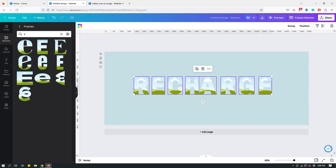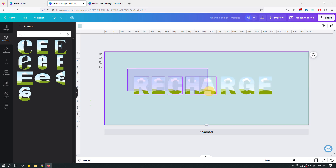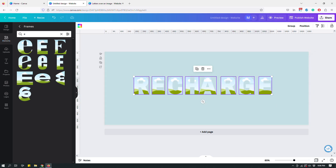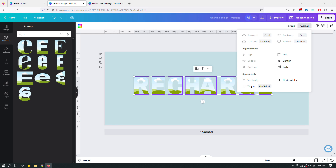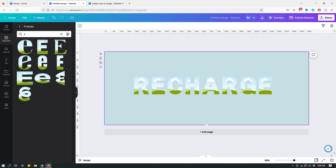As I start resizing the letters, Canva shows these magenta guidelines. I changed the background to blue so you can see them more easily. These guidelines are really helpful — they show you the gaps between elements and whether things are the same size. To make sure the letters are equidistant, I drag my mouse over all of them to select them, then go to Position and click 'Tidy Up,' and Canva spaces them evenly.